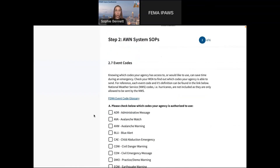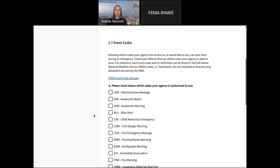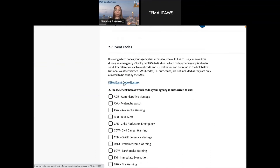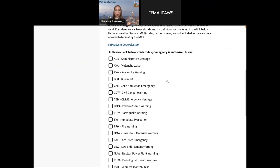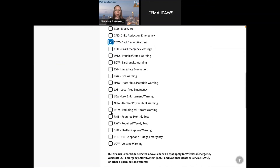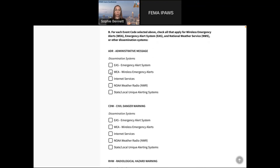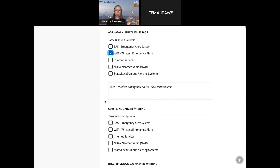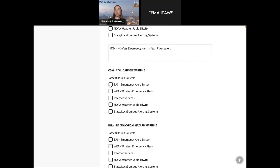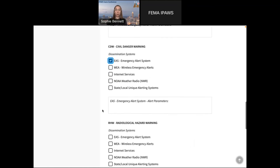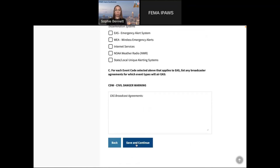Event codes are also part of standard operating procedures. We've got them all listed — you can find them in the event code glossary with all the definitions, and then in your agreement with I-PAUSE it shows you which codes you're authorized to use. So this is an exercise to remind you: your administrative message only goes out to certain parameters, and then if you've got civil danger warning, for example — why are you sending that message and what are those parameters?